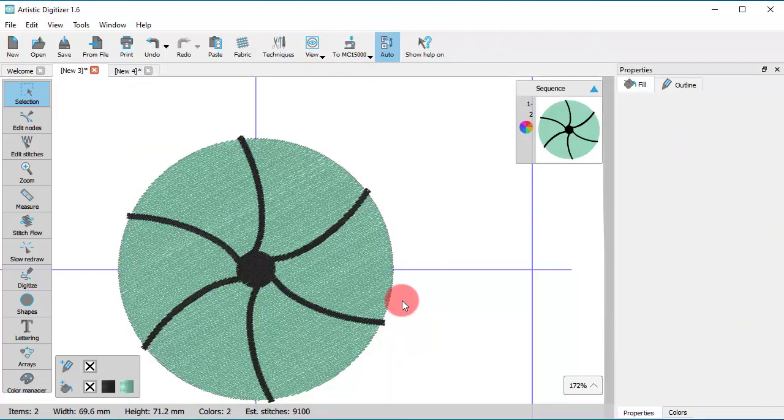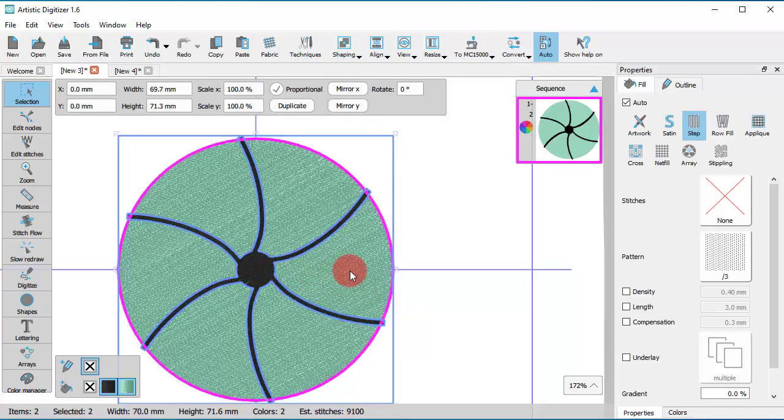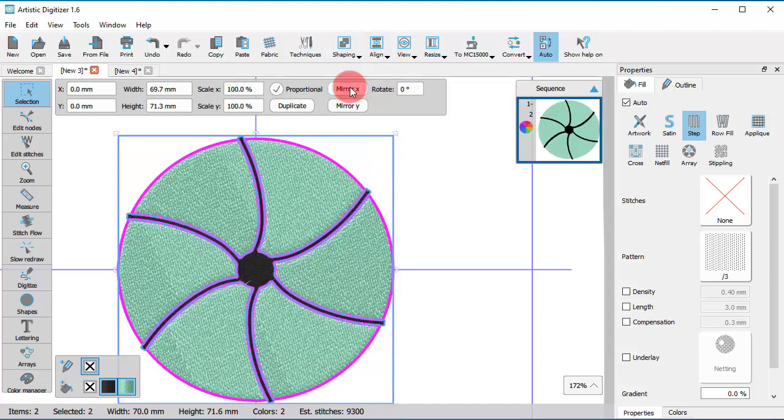Finally, select both the green circle and the black lines, go to Shaping menu and use Trim option.